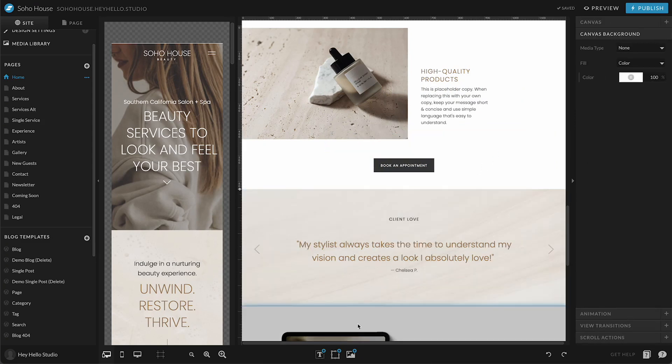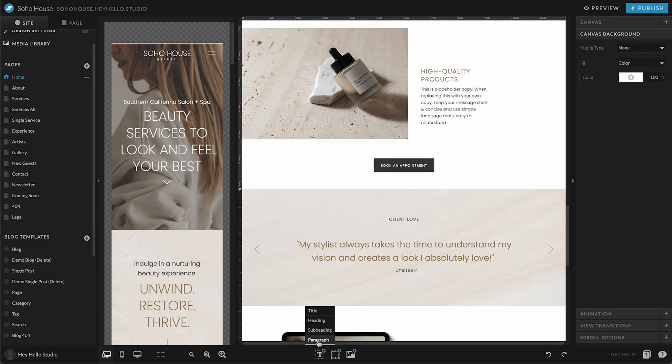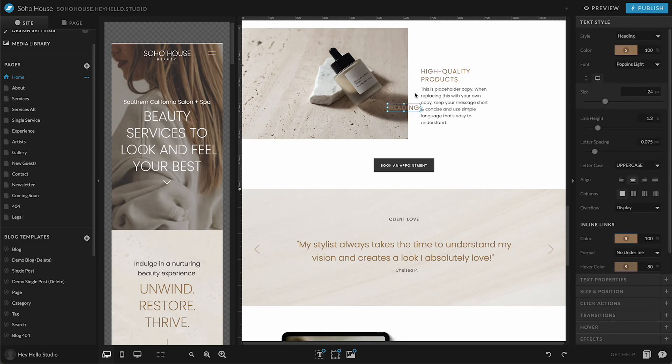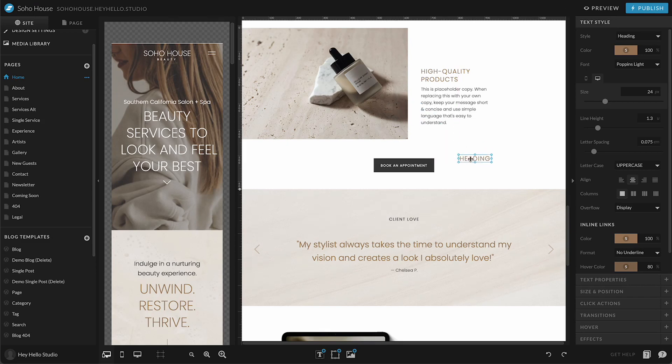The other way that you could add new text is to go down here and you can select from these preset styles. These are set according to the master styles of your page. So for instance, if I click heading, it's going to put this heading styling in here. And then I can go ahead and edit the text, move it around, add it to a different canvas, that kind of thing.